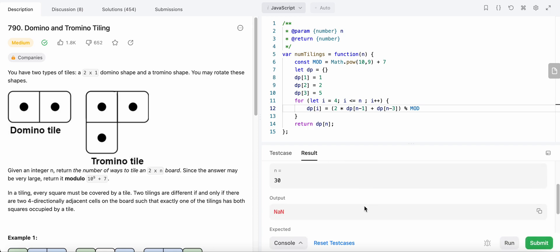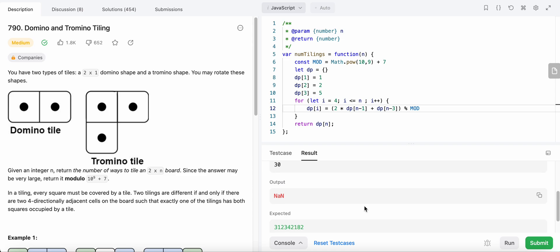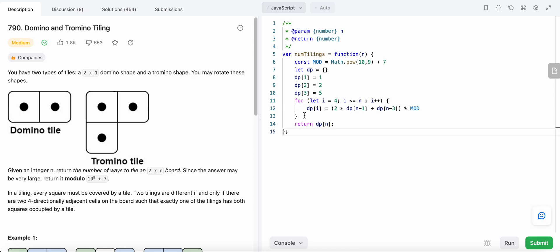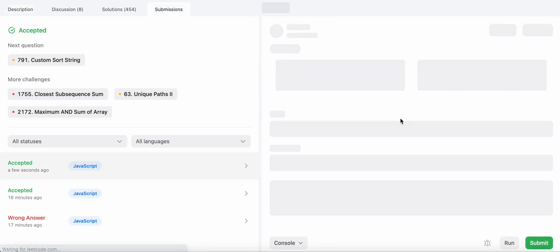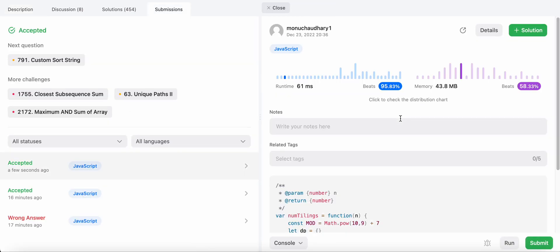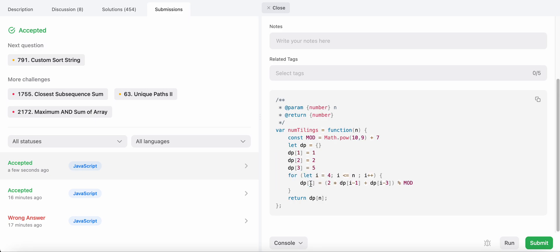Something was wrong — we need to use i-1 and i-3 as the indices, not n-1 and n-3. After fixing that, we submit. The time complexity is O(n) and the space complexity is also O(n).